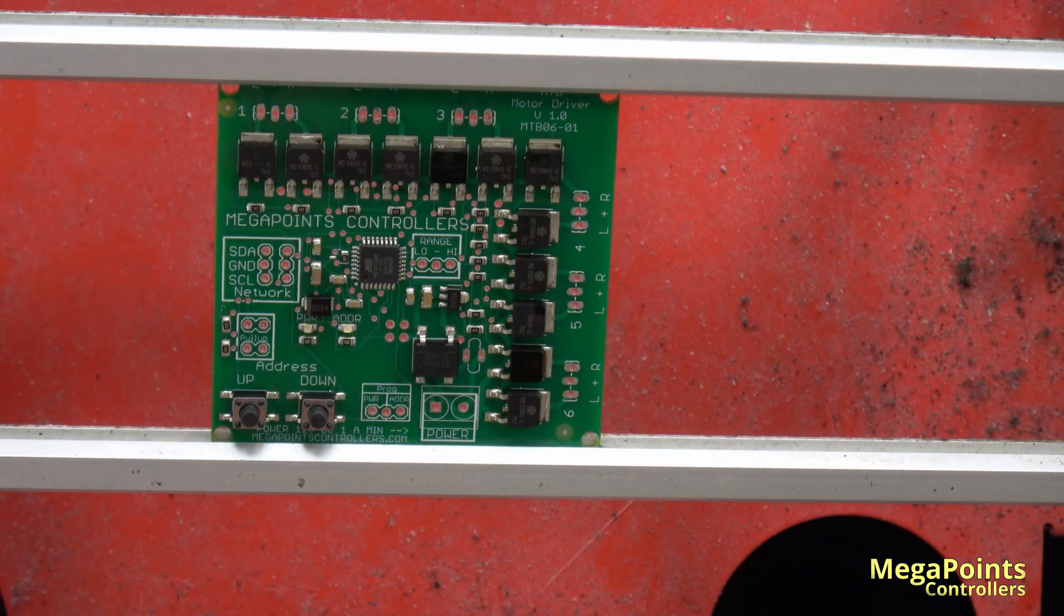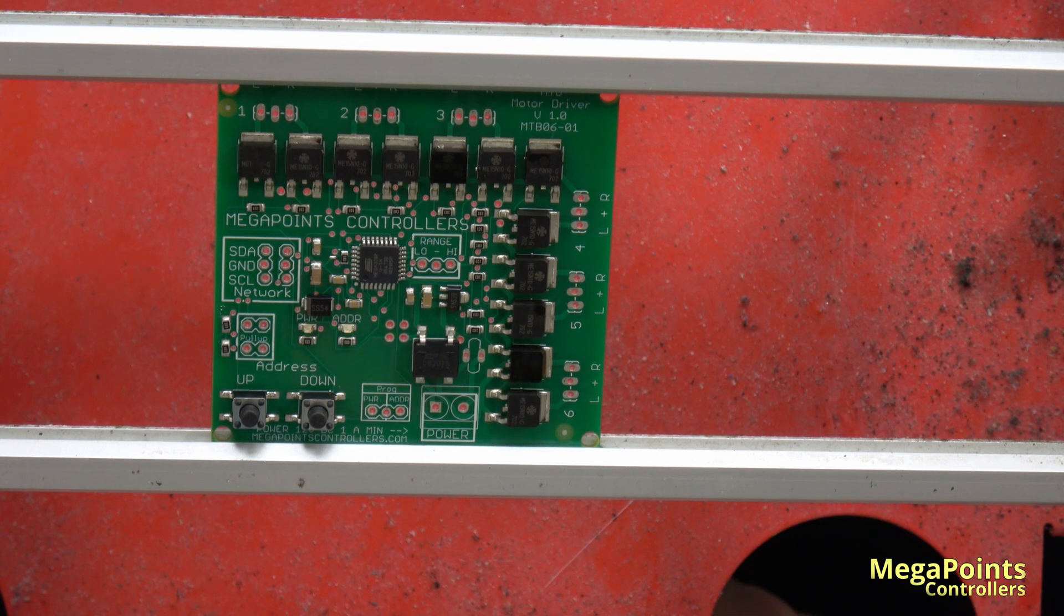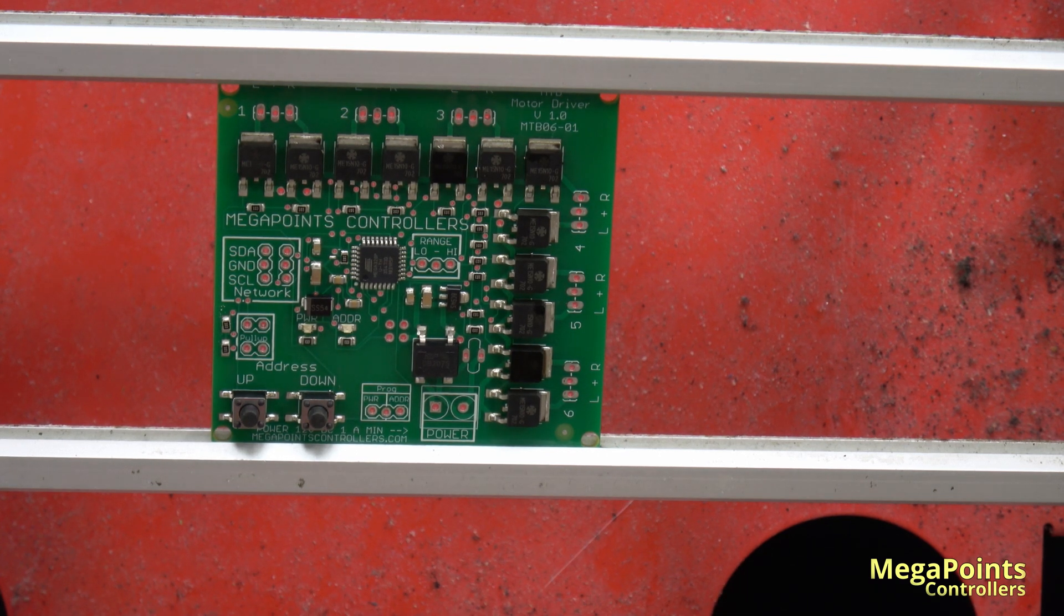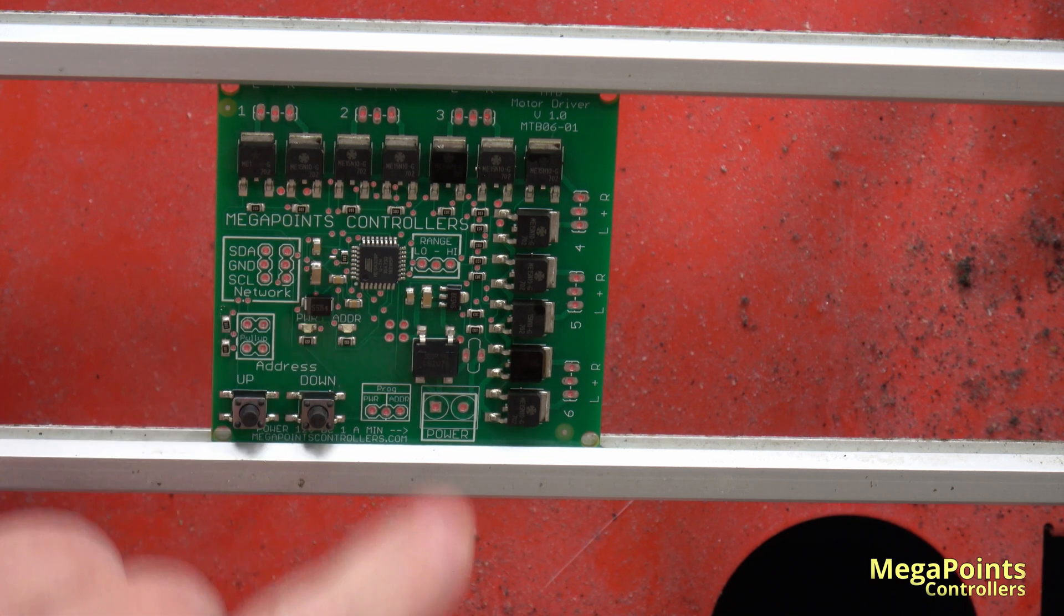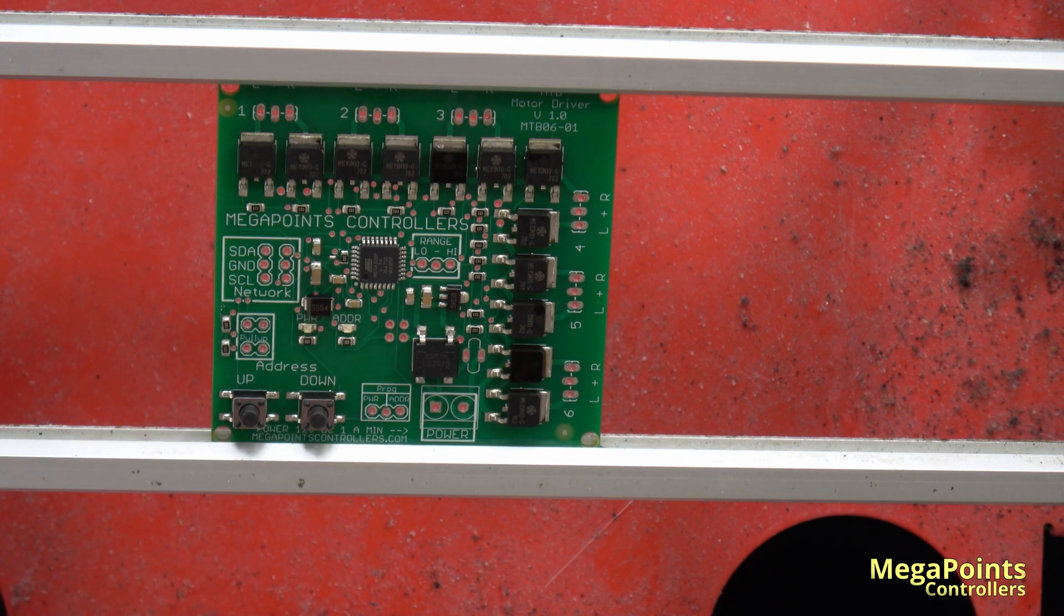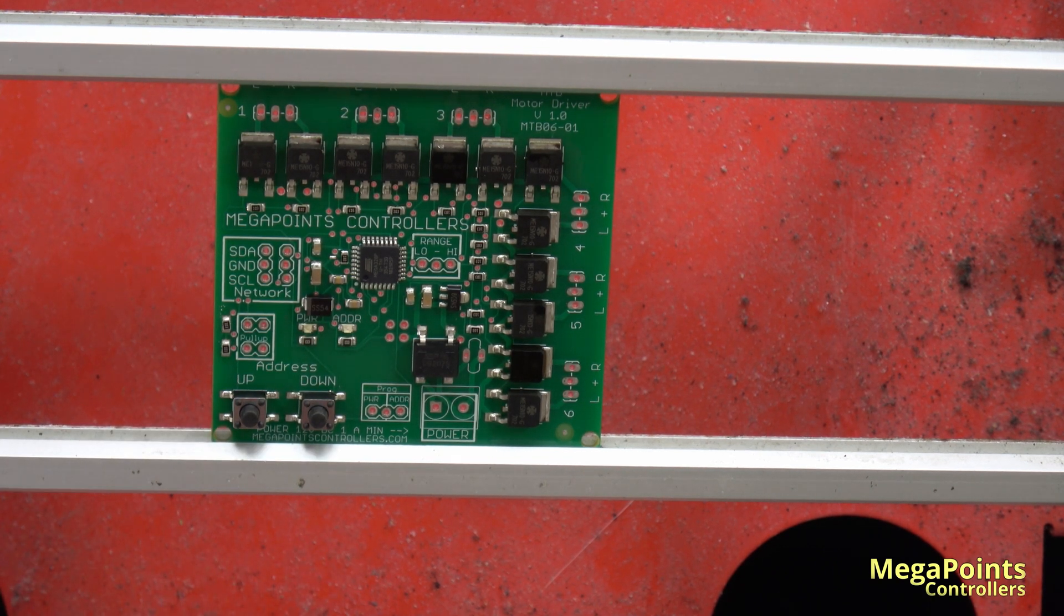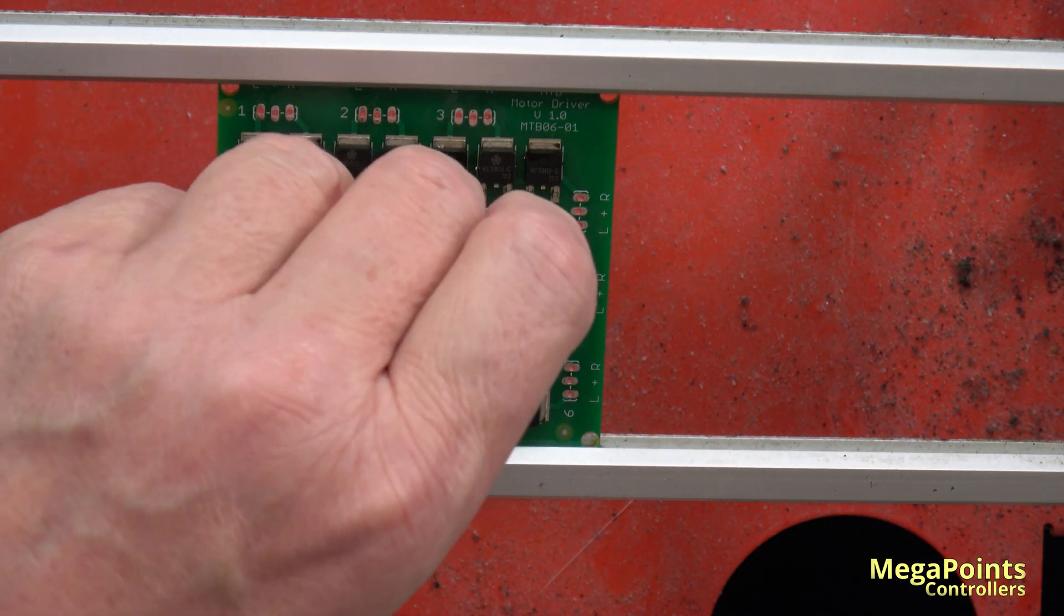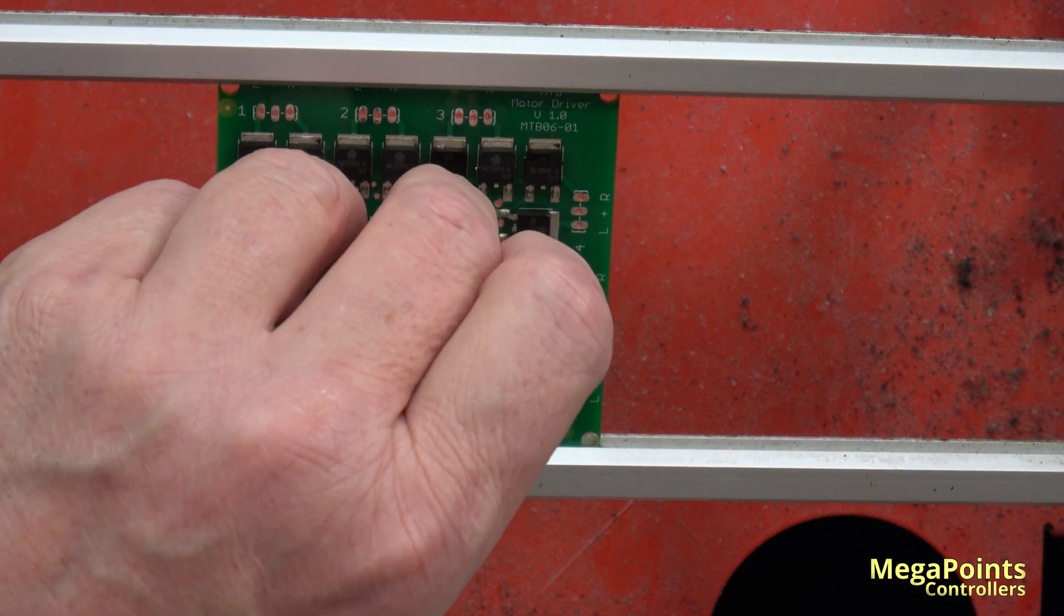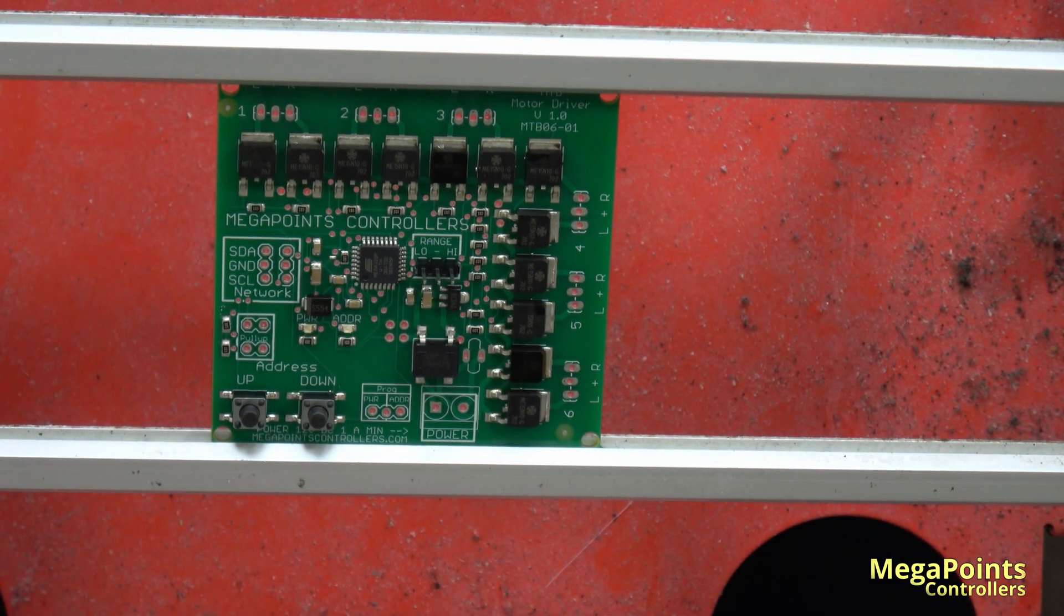So the boards come out of the oven, soldered, and I now just have to manually insert the connectors and the three pin headers. So we'll do that and then we'll proceed to testing.